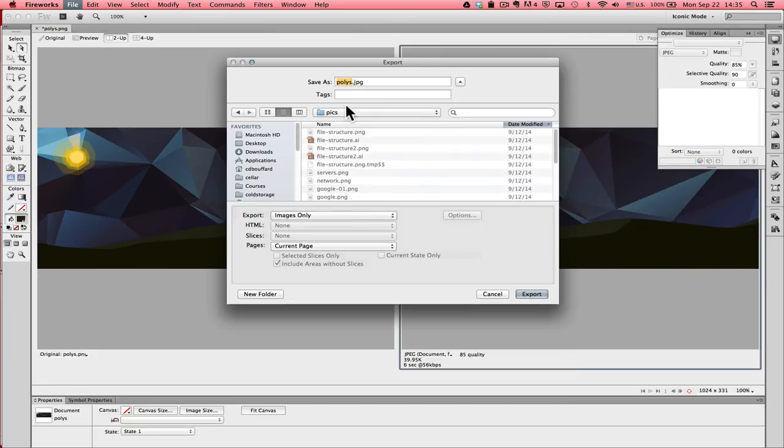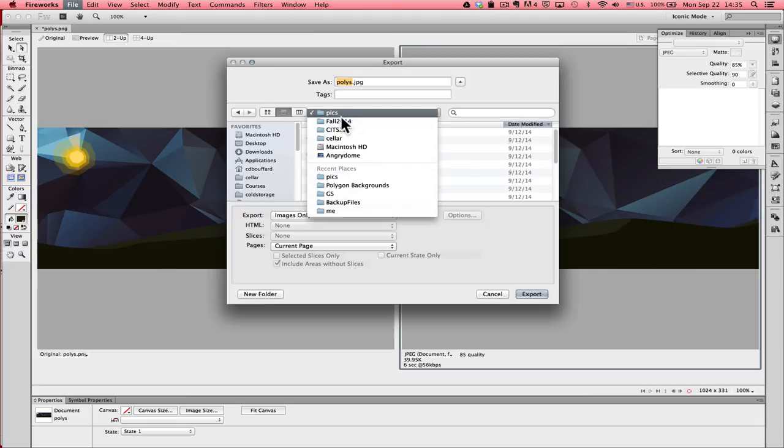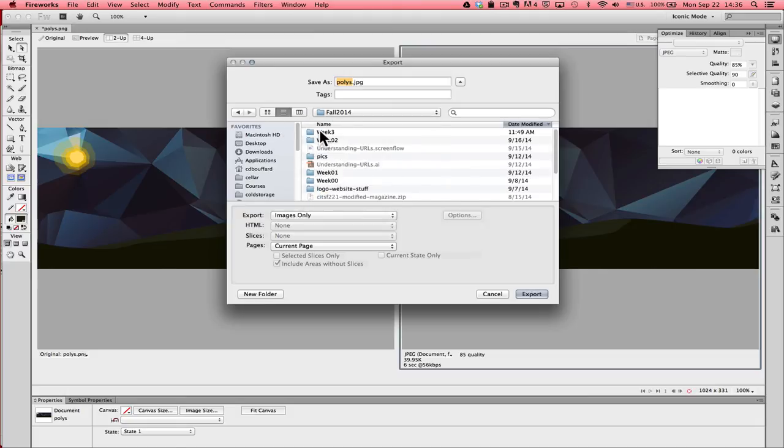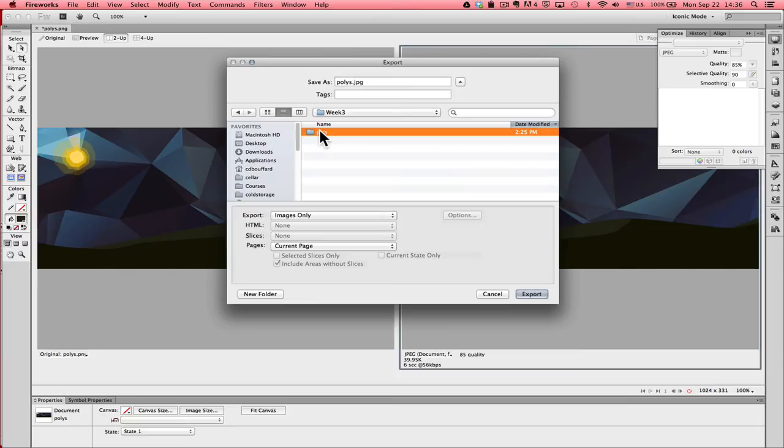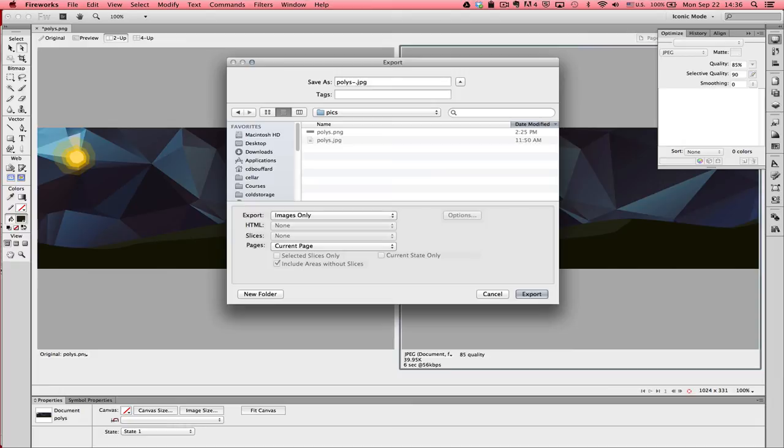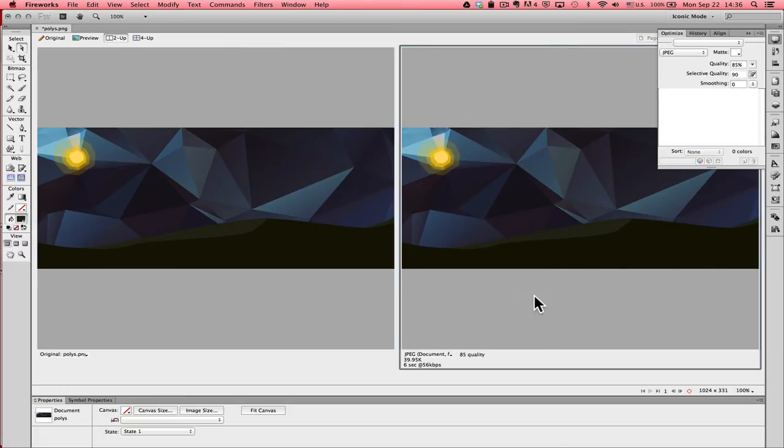I'm going to save this where I know I can find it again. I tend to like to save my optimized images as dash OPT, so I know that the image has been optimized. It's always a good practice to optimize your images once from the original. As you start optimizing your images over and over again, you get this increasing degradation of quality. So always go back to your original image when you're optimizing.